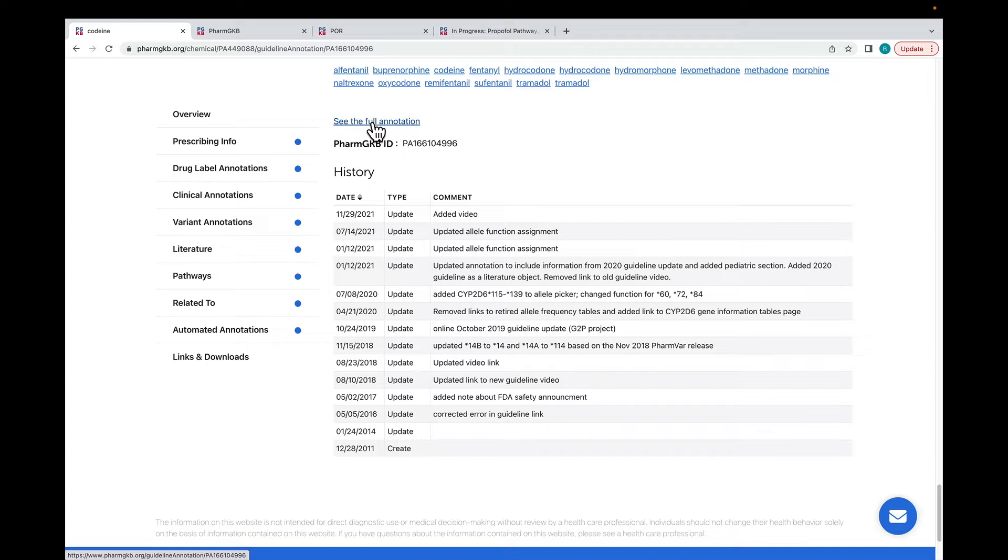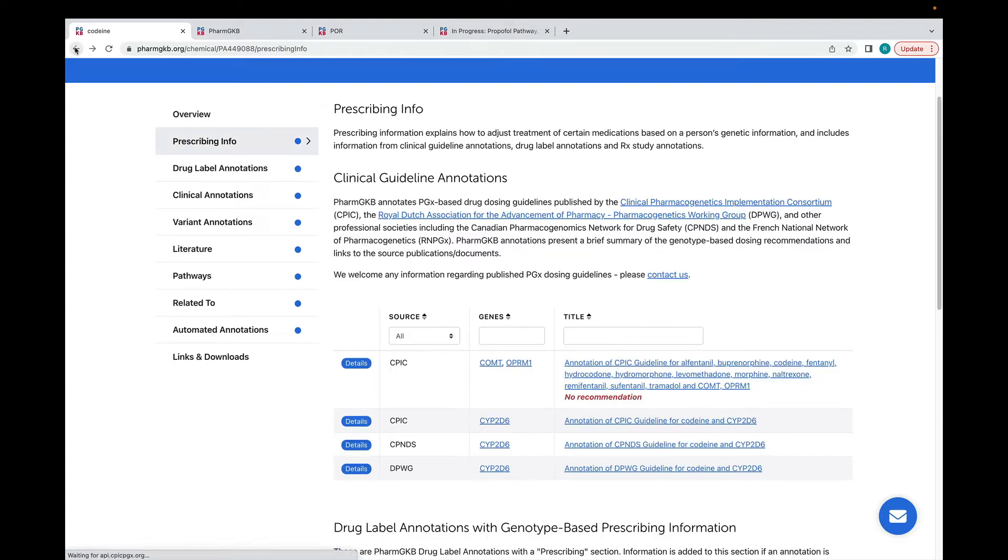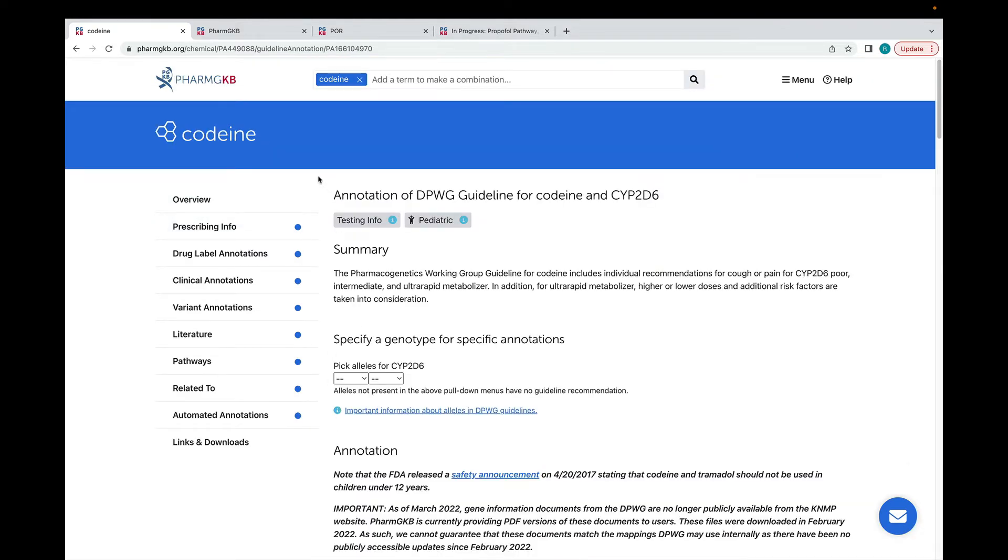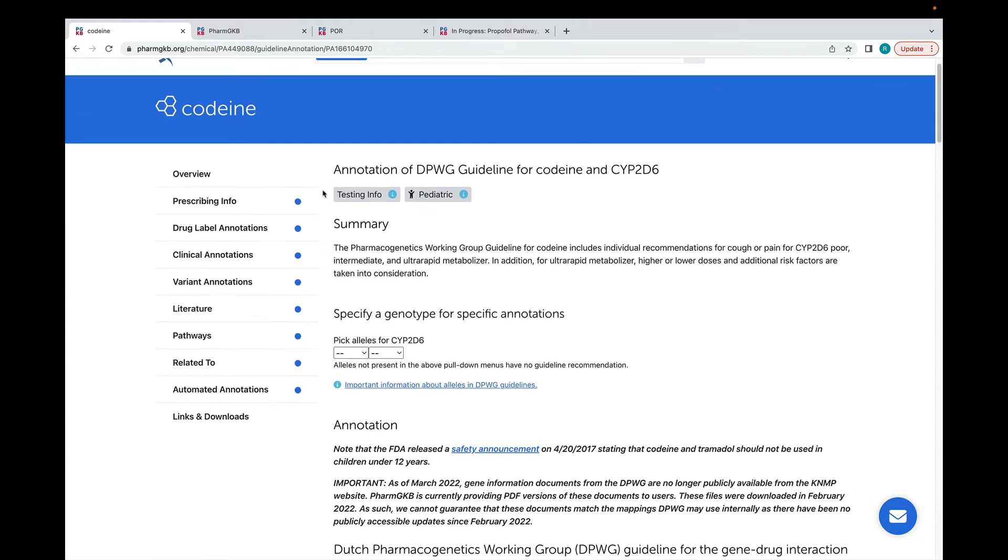I'm going to quickly show the DPWG annotation to highlight some other features. Some guidelines from DPWG and other organisations contain guidance about pharmacogenetic testing for the gene-drug pairs covered by the guideline. We mark these annotations with a testing info tag and include the information in the annotation.